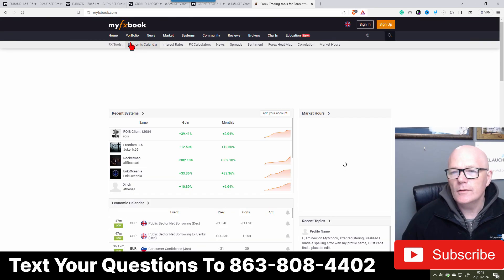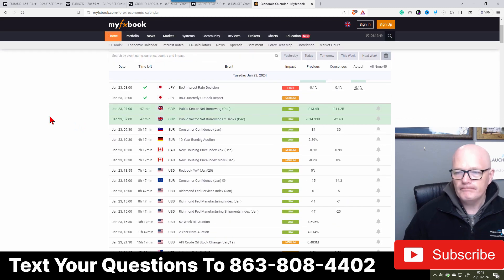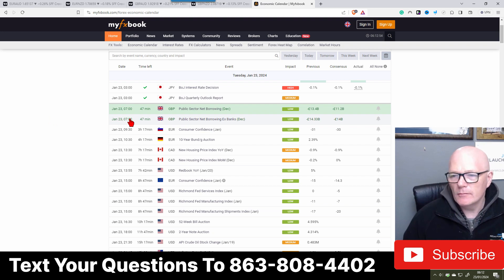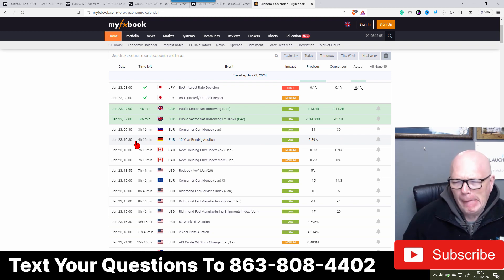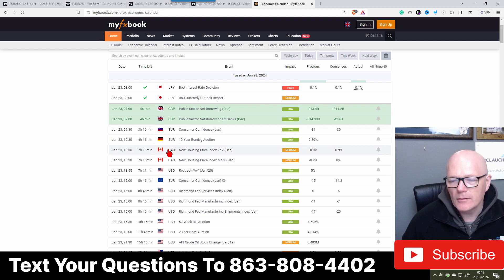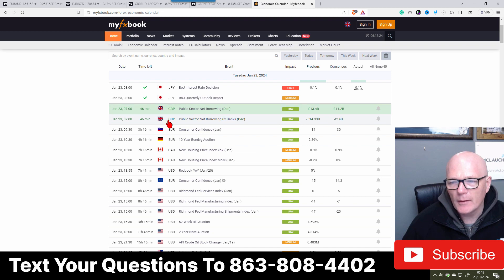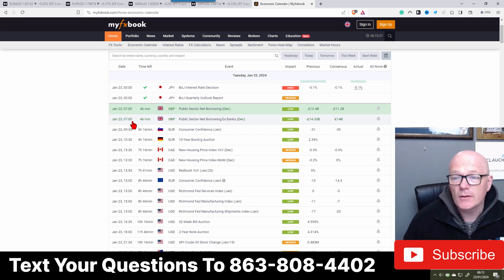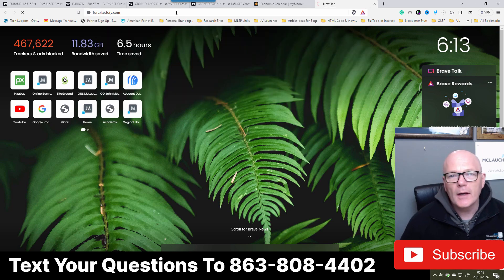At 7am we've got GBP news - it's low impact. We've got EUR news at 9:30 and 10:30. At 13:30 that's going to encroach onto our 1pm session. But for now it looks like we've only got a small amount of low-impact news - that's not too bad. Let's go have a look at Forex Factory as well just to see what they're reporting.